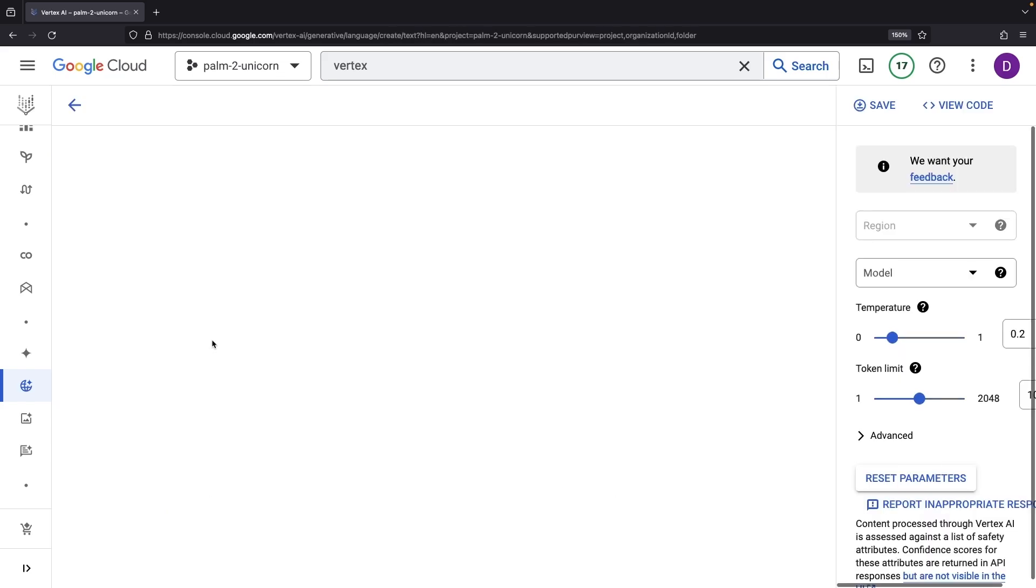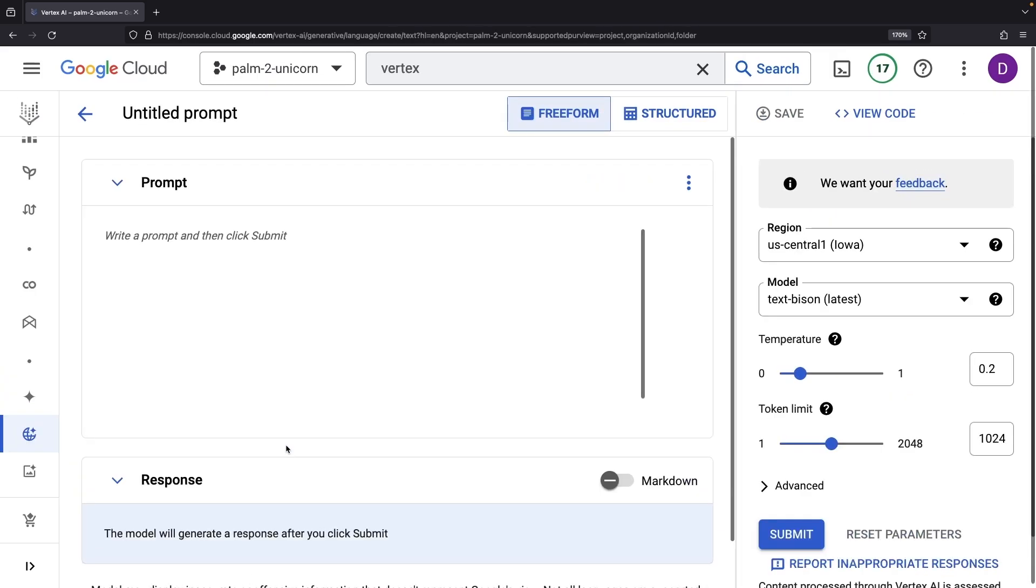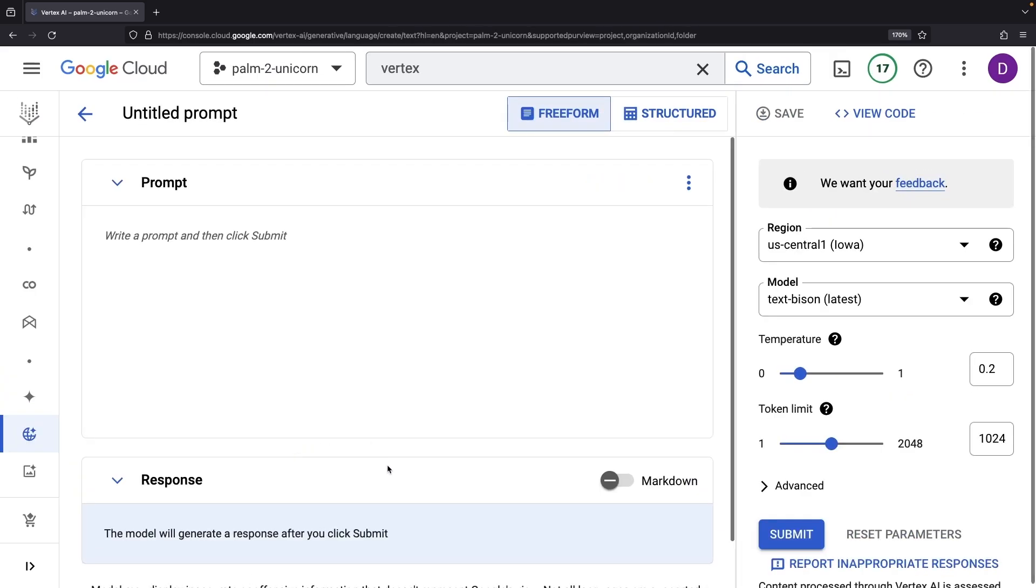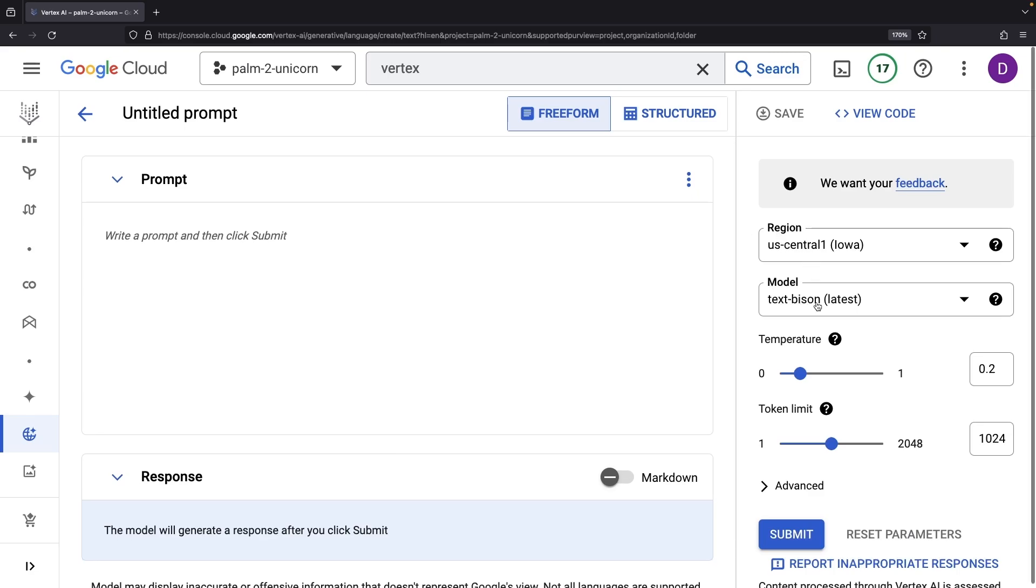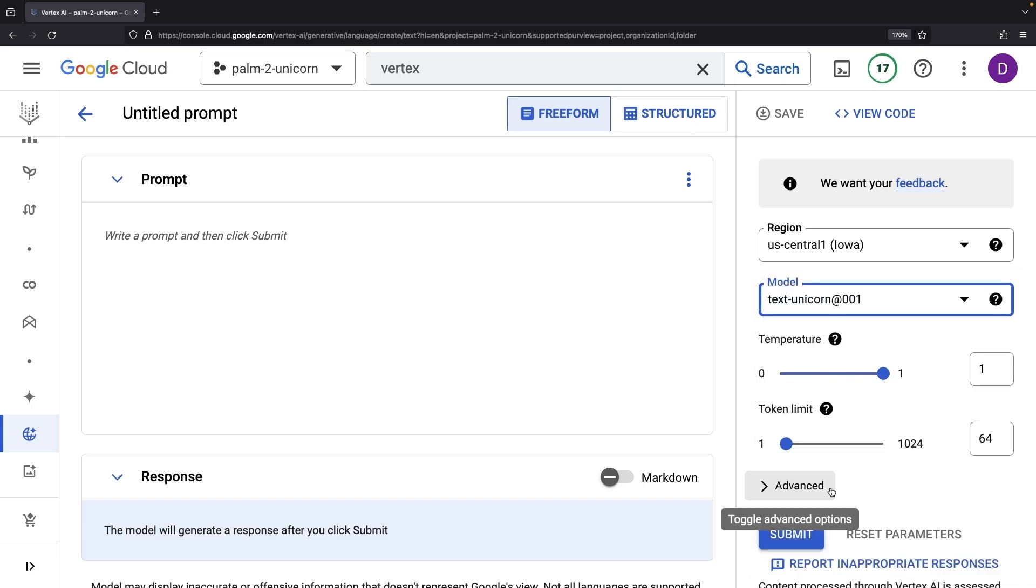This is our experimental playground, which comes with a user-friendly interface. The unicorn model is not the default option here. We need to navigate through this dropdown and select the text unicorn model to get started.